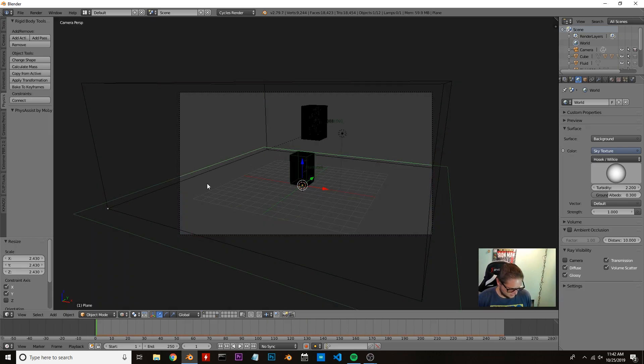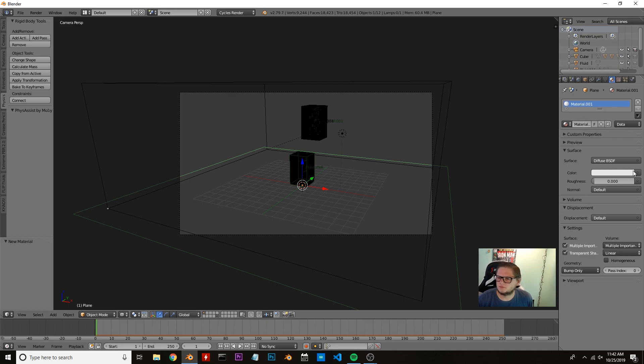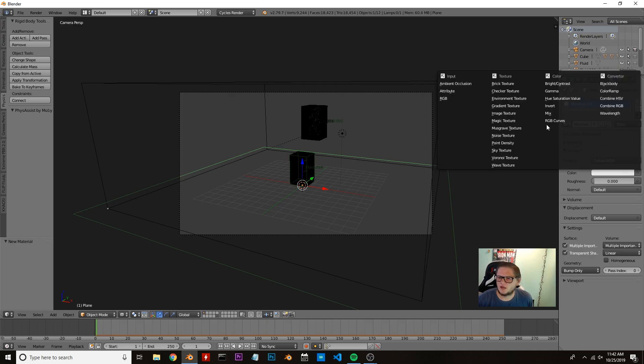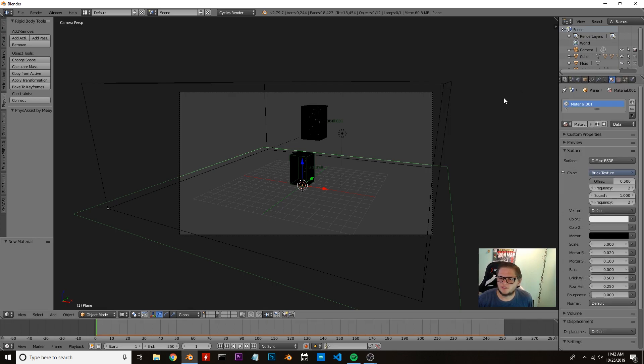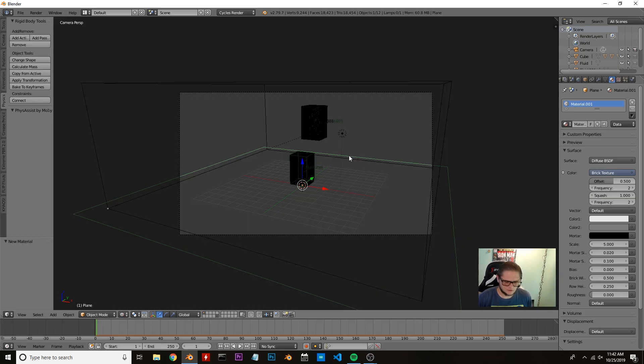Going back to Z, I'm going to grab this plane here and put a material on it. Go to our materials tab, hit new, and then I'm just going to do a brick texture. Yeah, that looks good.